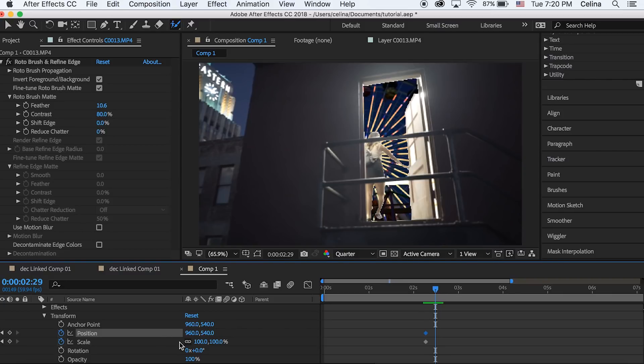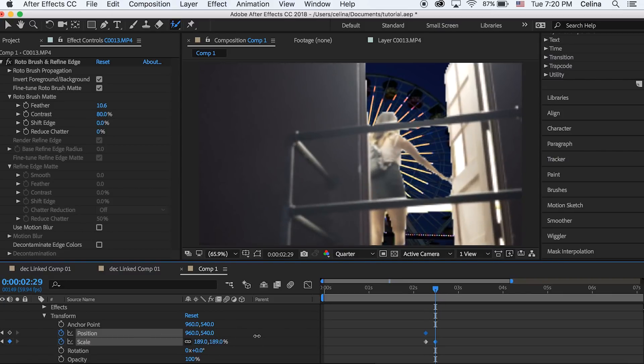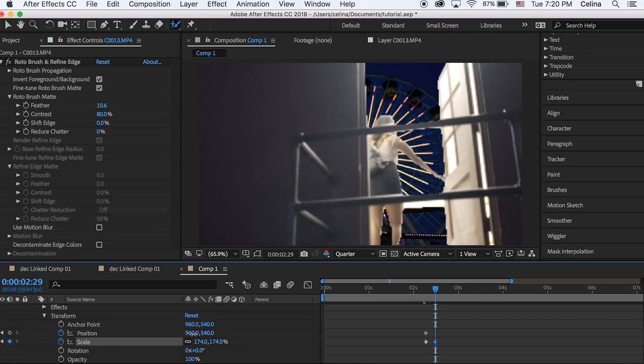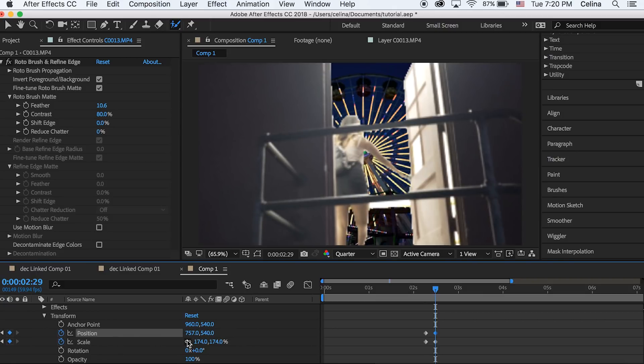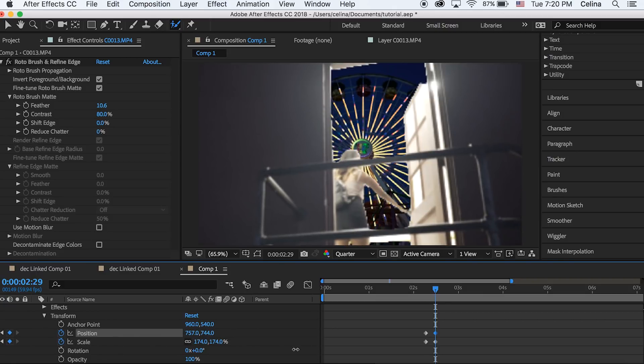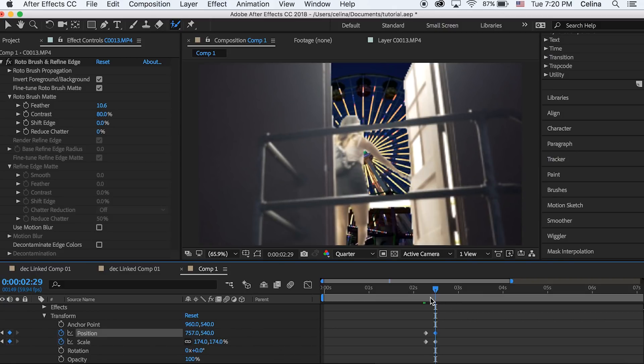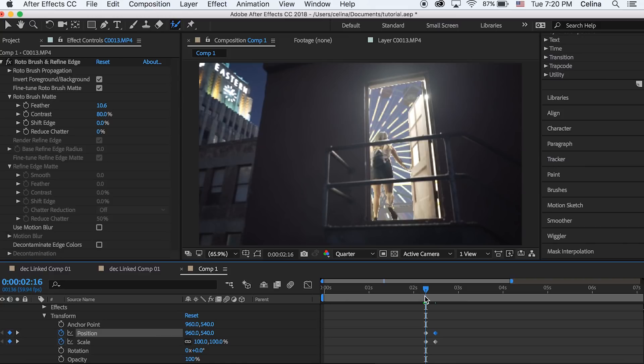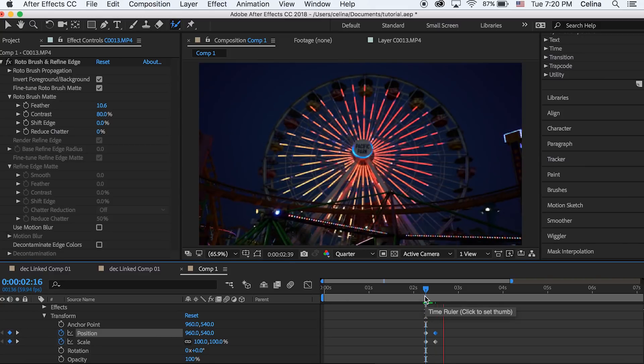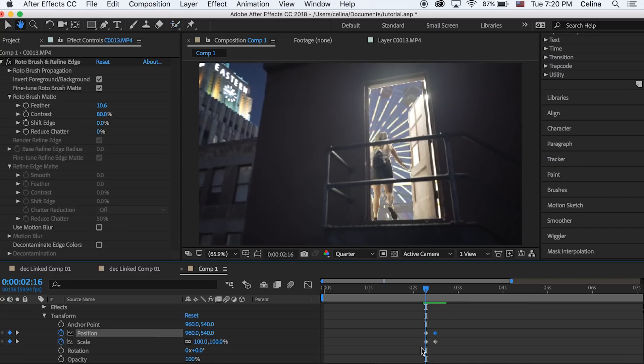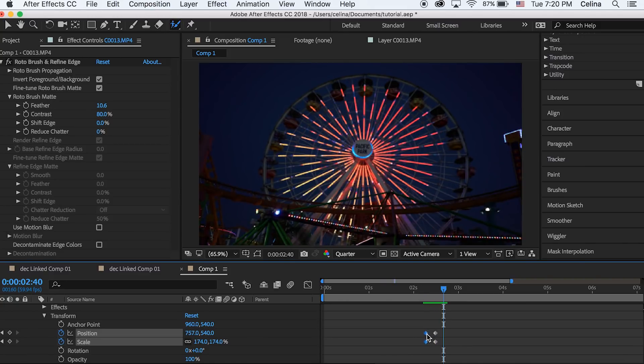Then we can go right where this clip meets the full ferris wheel clip and scale in towards the door so it looks like it's zooming into the door, and also adjust the position.